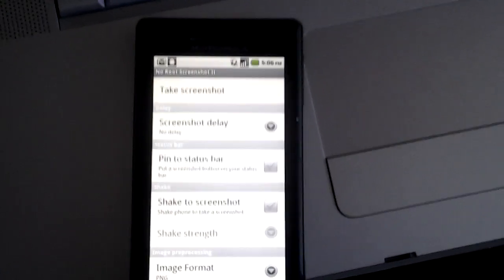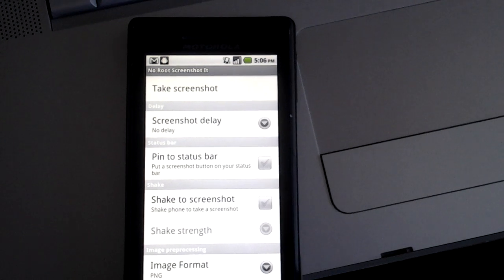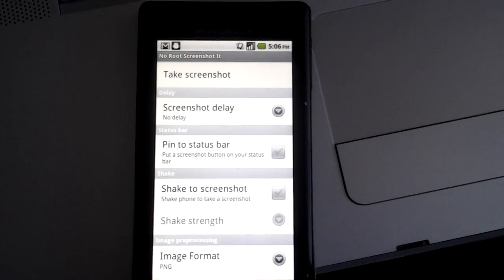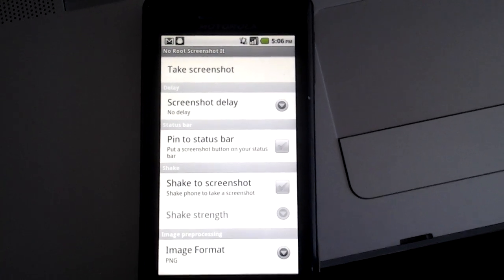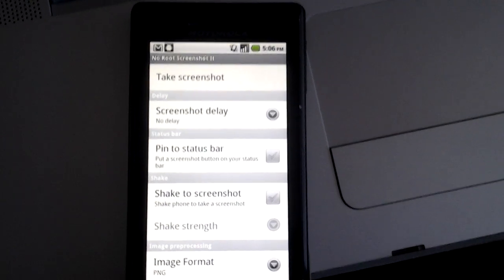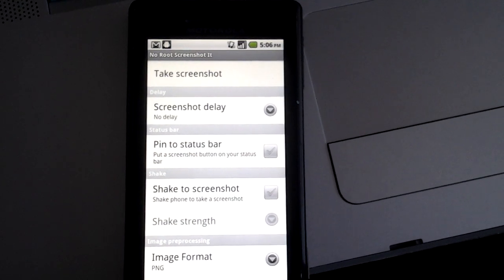However, if you need to take screenshots on your phone but you can't root your phone, this application is perfect for you. No Root Screenshotted is available on the Android market now.